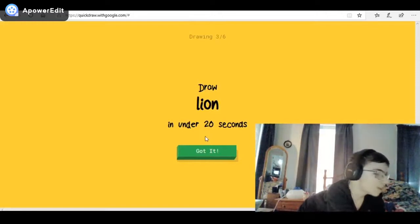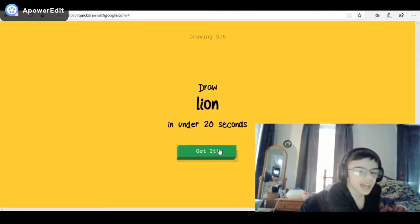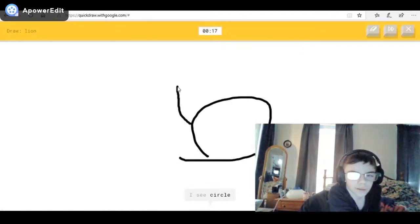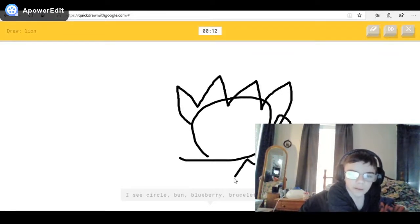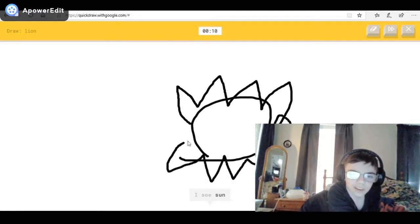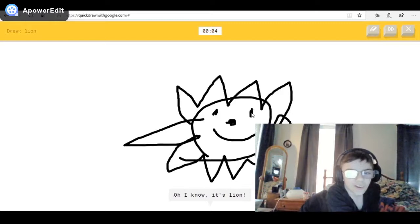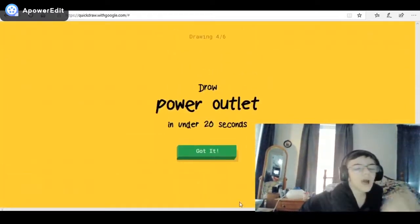A lion! I see circle, or bun — it kind of looks like a sun, or blueberry — but I don't care — or bracelet, or pineapple. Get it! I see sun, or bat, or snowflake. I see dragon — oh my god, I got it! It's lion!